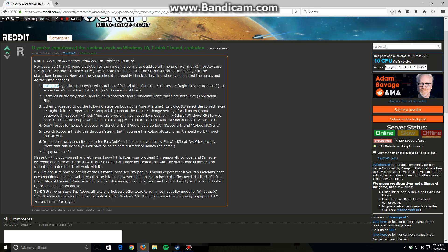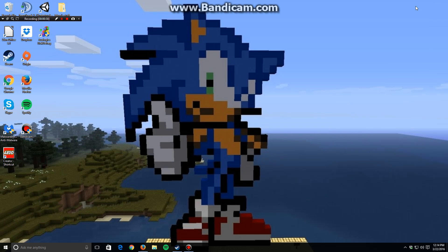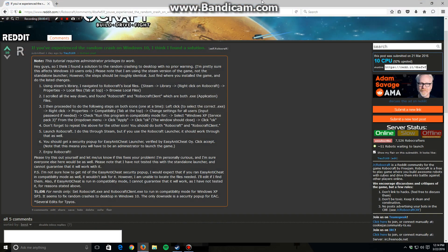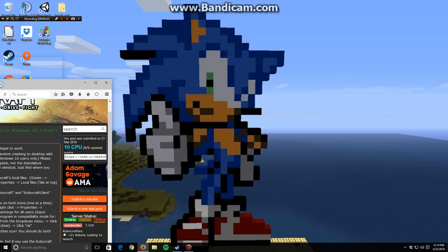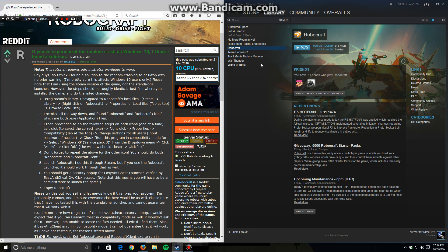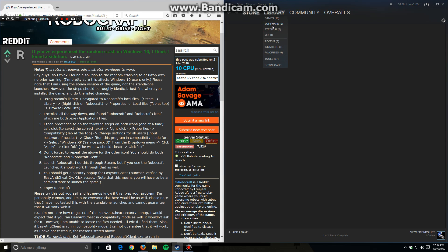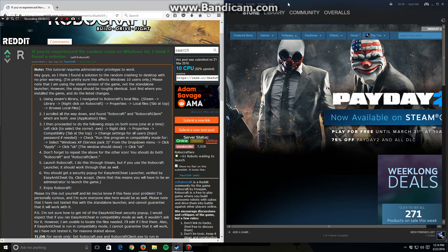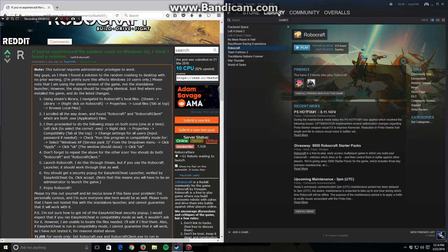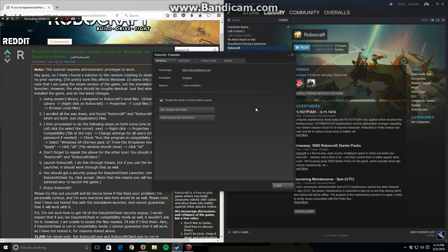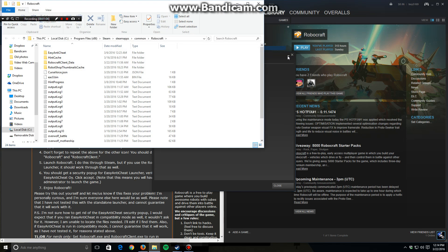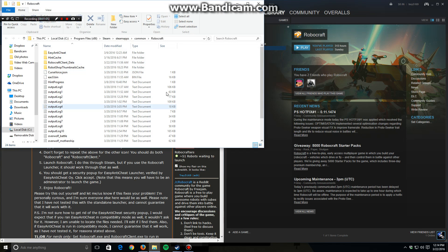First step, using Steam's library, navigate to Robocraft's local files. Take Steam, right click on Robocraft. You have to get the library first, and sometimes Steam will open on store. You want to go to library, choose your game, right click on it, then left click on properties, left click on local files, and then browse local files. That will take you directly to wherever you install the game.